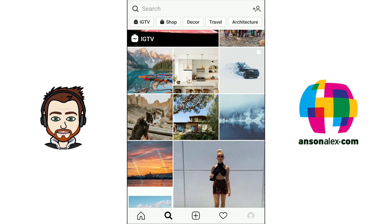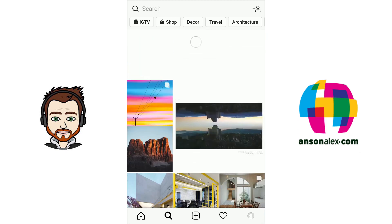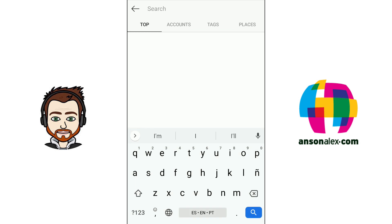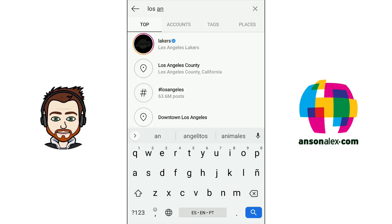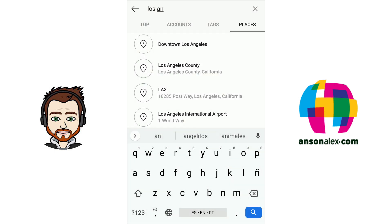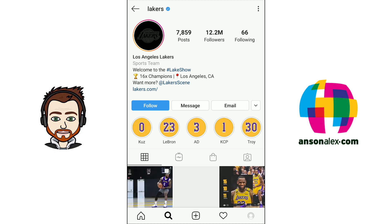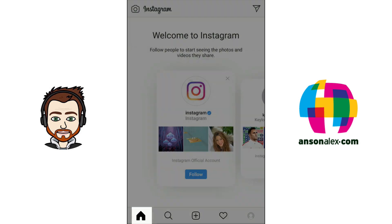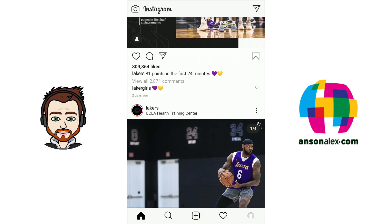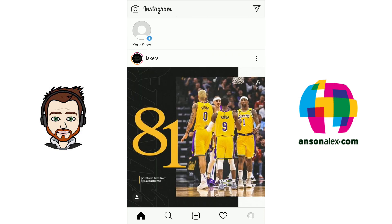Back on the search screen — if we tap in the actual search bar we can type to search on Instagram. We can search for users, topics, accounts, and places. For instance, searching for Los Angeles and tapping the Places tab shows top places, and the Tags tab shows popular tags like Los Angeles. You can search for anything you're looking for and then follow people with similar interests. For example, tapping to follow the Lakers account means their photos now appear in your home feed.